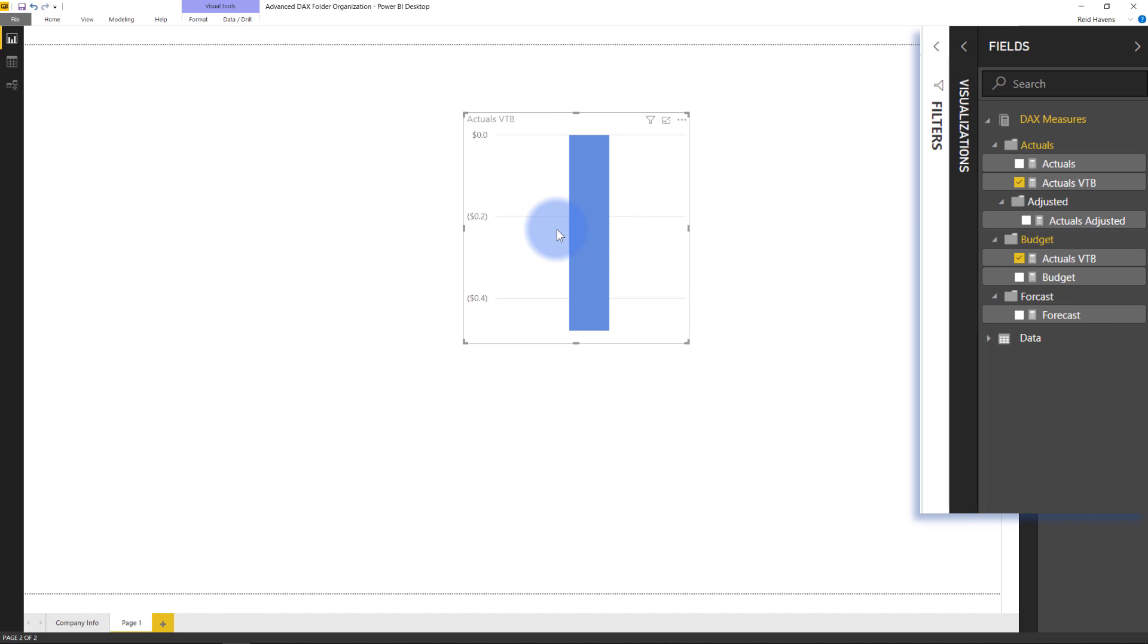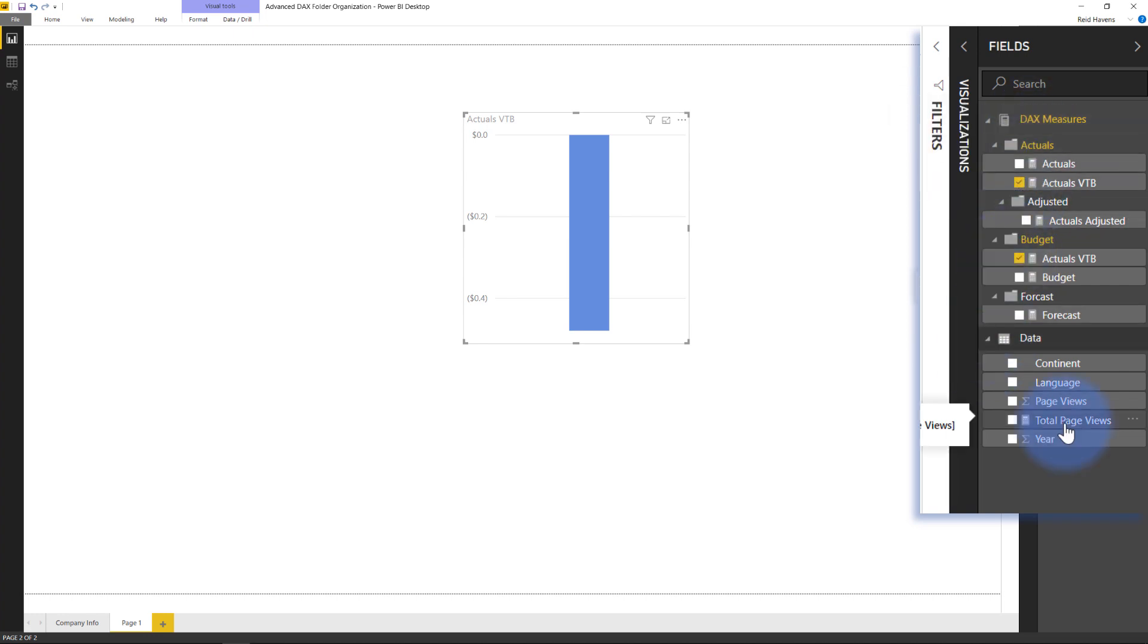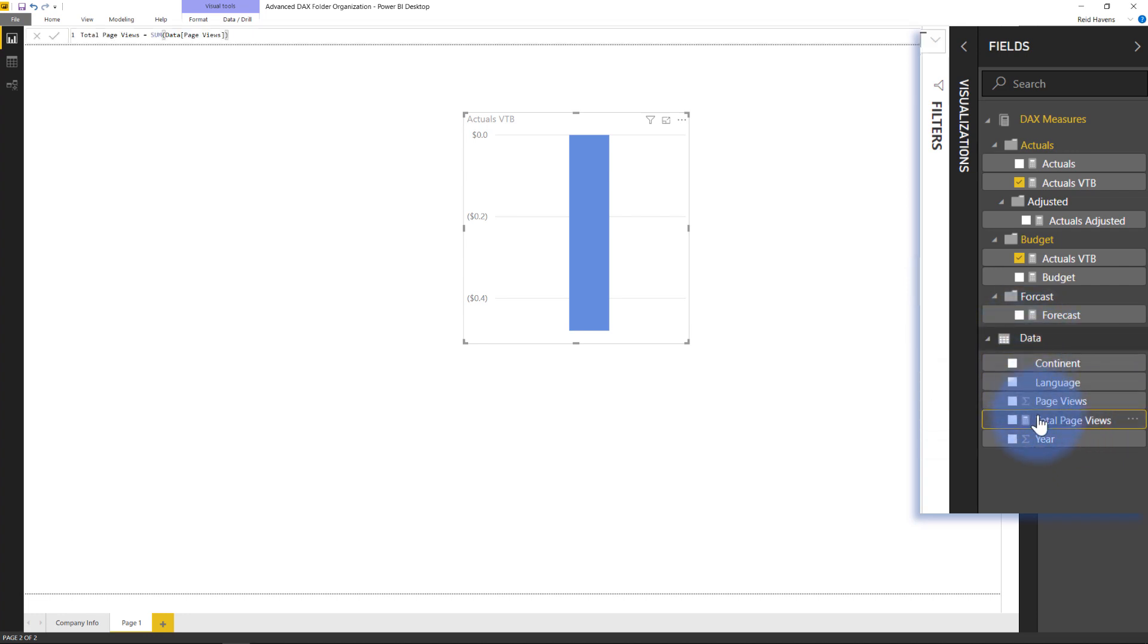And the third thing that I want to talk about is, as an example, if you just have your data table and don't want a separate measures folder, then how do you create where this measure here, as an example, can be ordered at the top? Because these things are sorted alphabetically. So that will be the third thing that I will show you. So let's go ahead and come over here to the Relationship view.